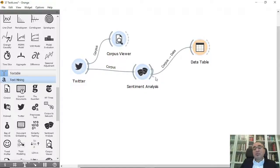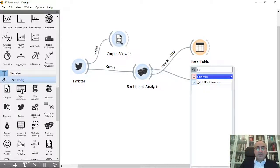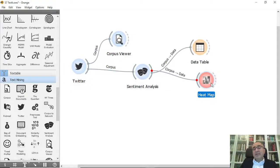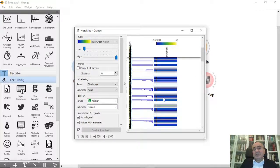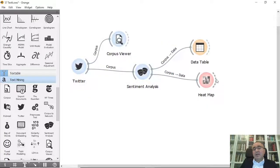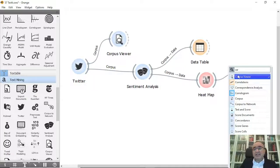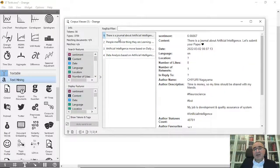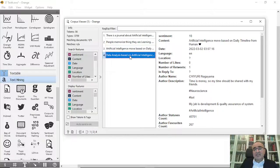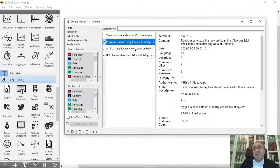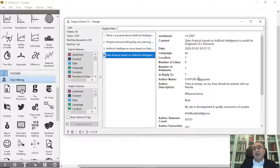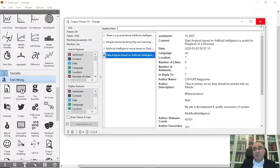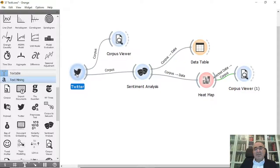You can also connect to Heat Map if you want. This is the heat map. From the heat map, you can see the clusters that have been created. You can choose whatever cluster you want and you can view it as Corpus or as Data Table. This is the Corpus. These are the clustered tweets based on the heat map, and you can see maybe they are related to each other.